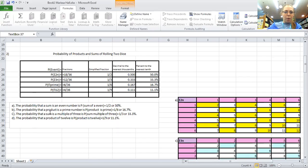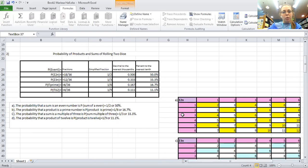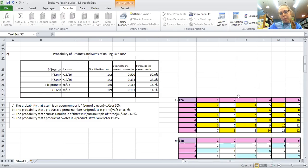Now the probability that is a product of a prime number, we got about 16.7% because prime numbers are rare. And then the probability the product is twelve is about 11.1%.